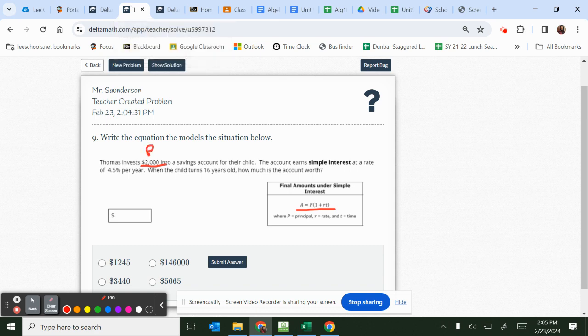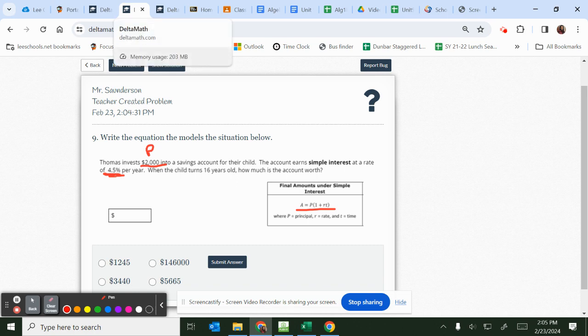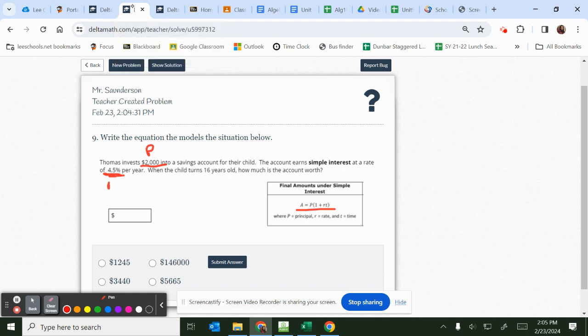We're going to say that this 4.5 is a percentage, or the rate, which you need to convert to a decimal. So this is still your rate or your R. And this 16 is still your time.